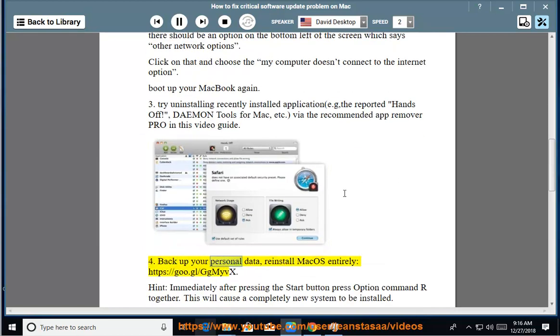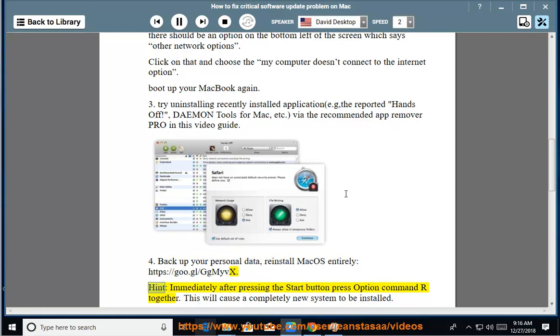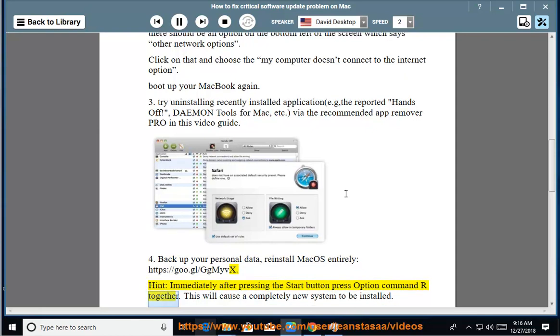4. Back up your personal data, reinstall macOS entirely. Hint: Immediately after pressing the Start button press Option Command R together. This will cause a completely new system to be installed.